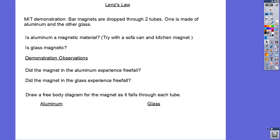We'll start by looking at a video. We're going to have two long tubes — one aluminum and one glass — and they're going to drop a magnet through each one. The question is: is aluminum a magnetic material, and is glass magnetic? A lot of people answer yes for aluminum, but not all metals are magnetic. If you take a kitchen magnet and put it against a soda can, it doesn't stick — there's no magnetic force. So the answer to both questions is no.